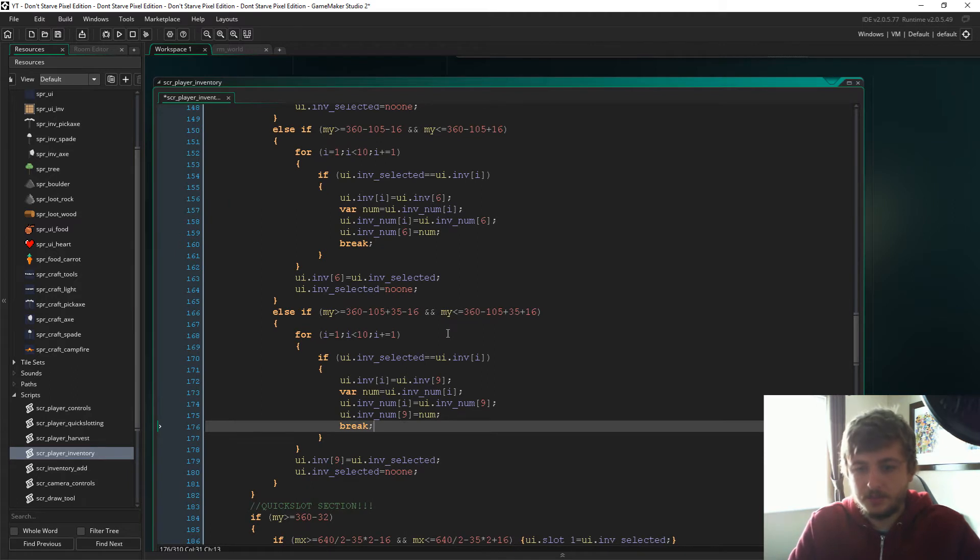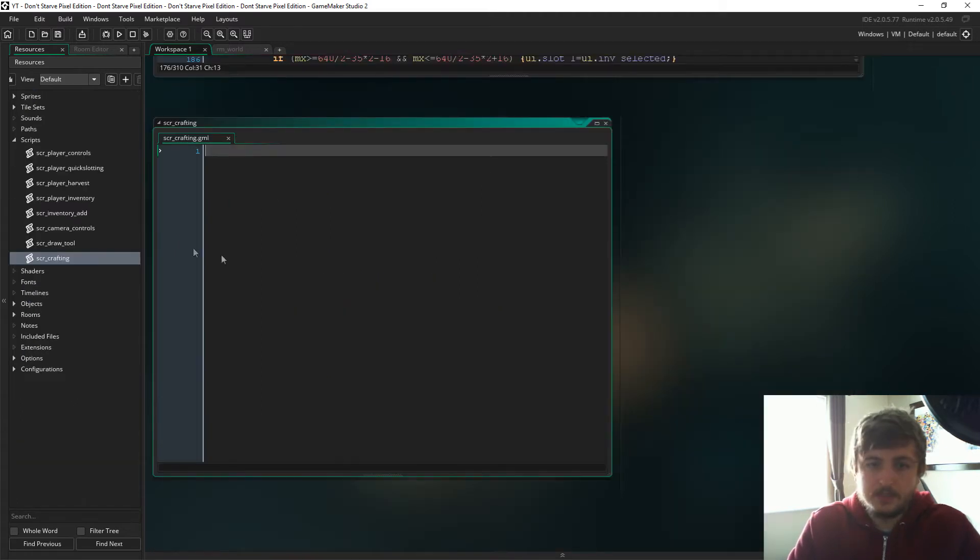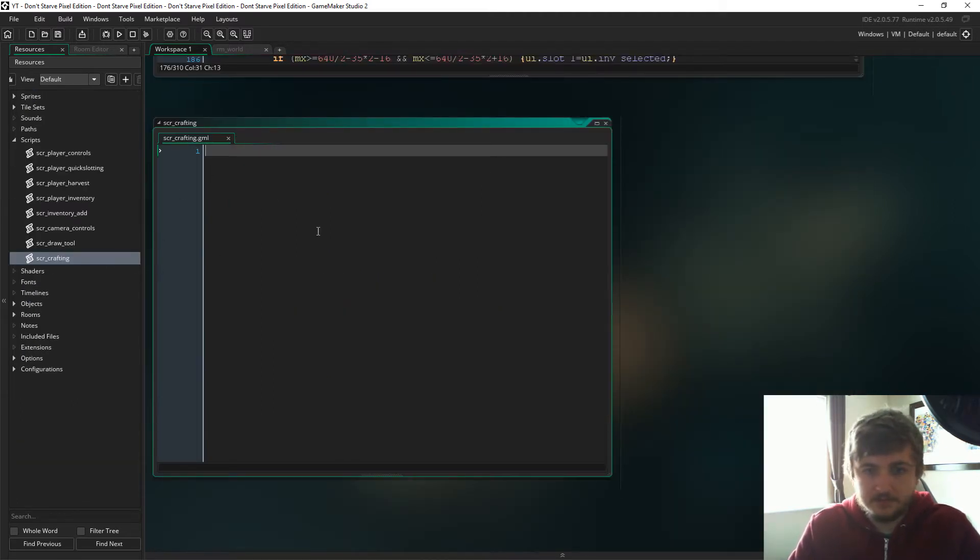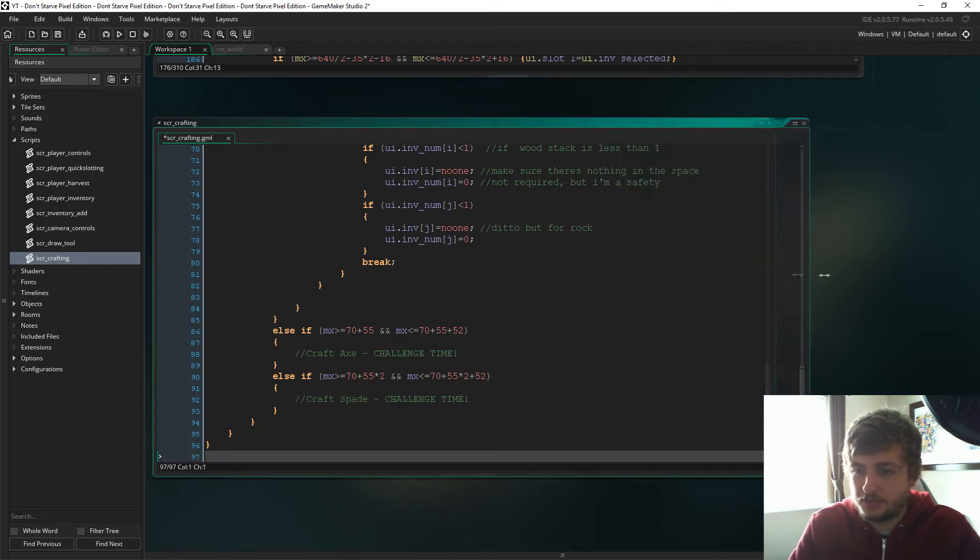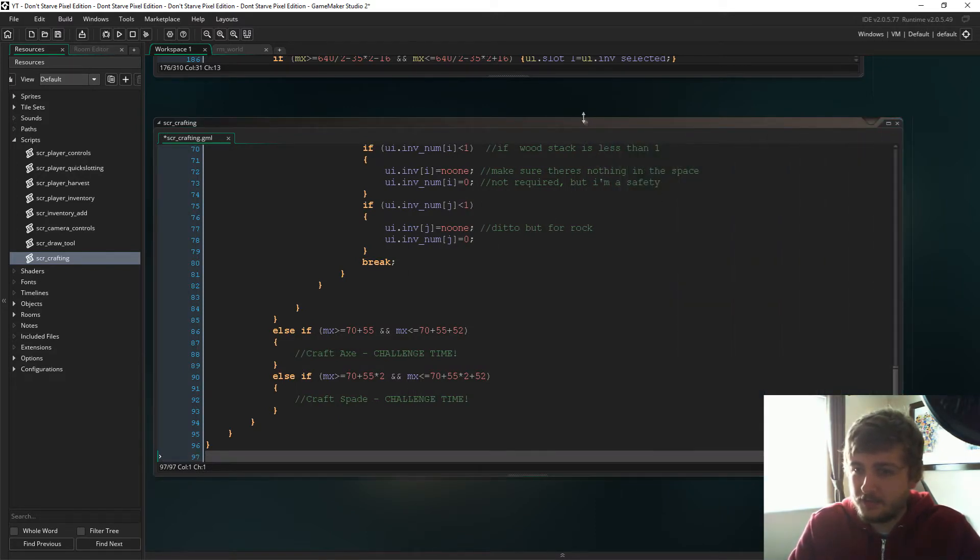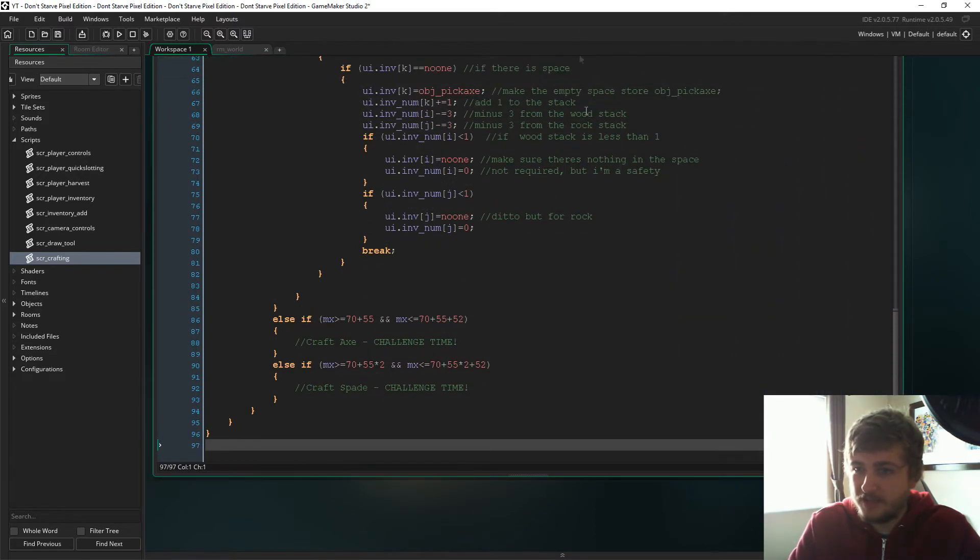And there we go. Next up we need to create new scripts. We're going to call it script_crafting, and I'm going to copy and paste all of this in here. Now fortunately for you, I have commented everything in here.